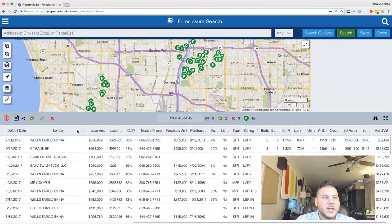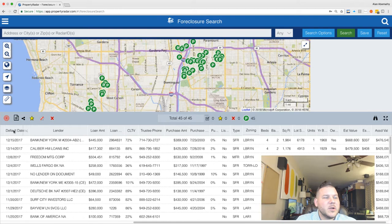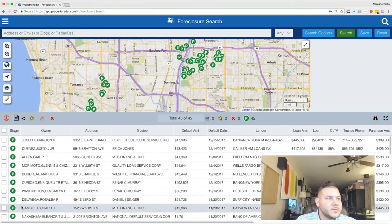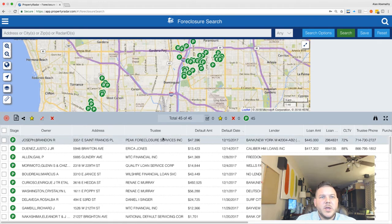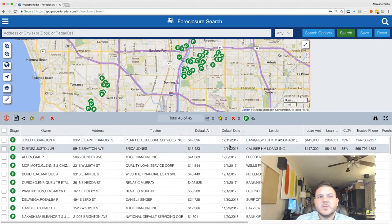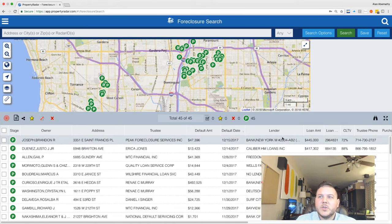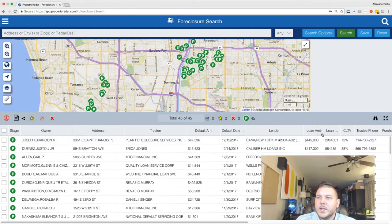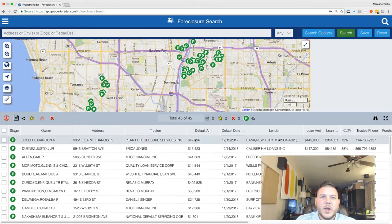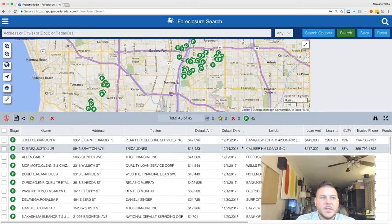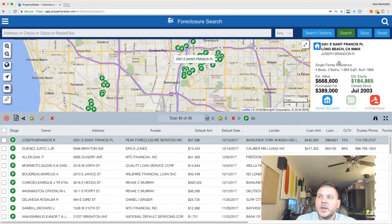Let's click on the date here so we can sort by ascending or descending order. The most recent one we have here — let's scoot all the way back over. It's going to be this property here: Peak Foreclosure Services, and that's who owns it, so somebody has already gotten a hold of that. On 12/15/2017, which was ten days before Christmas, this property went into pre-foreclosure and their loan amount is listed here; their default amount is $47,396 behind.